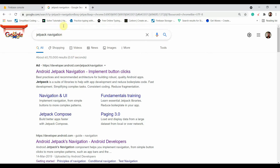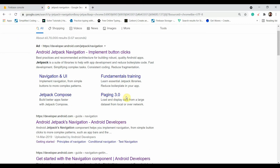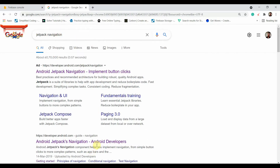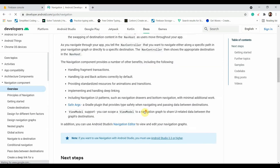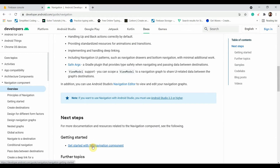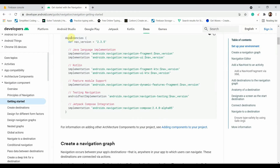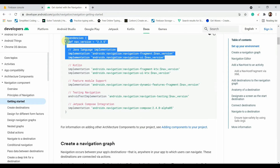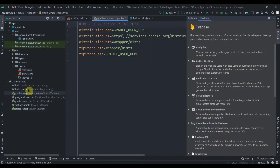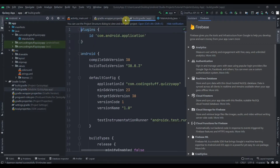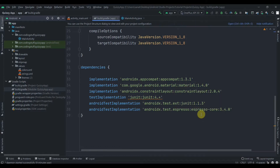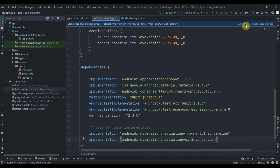While the Firebase project is being created, let's search for Jetpack Navigation because we'll be using this library to navigate through different fragments. I'll click on the second link, click Get Started with Navigation Components, copy the dependencies, and paste them into the app-level build.gradle. Then click Sync Now.